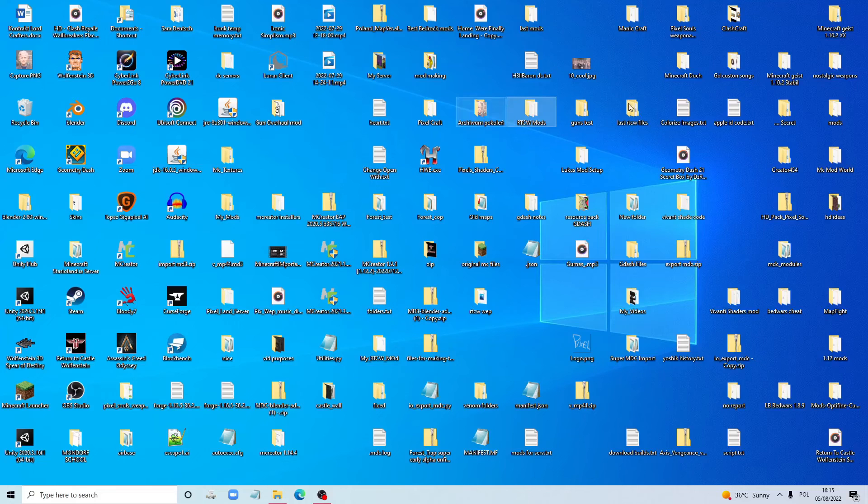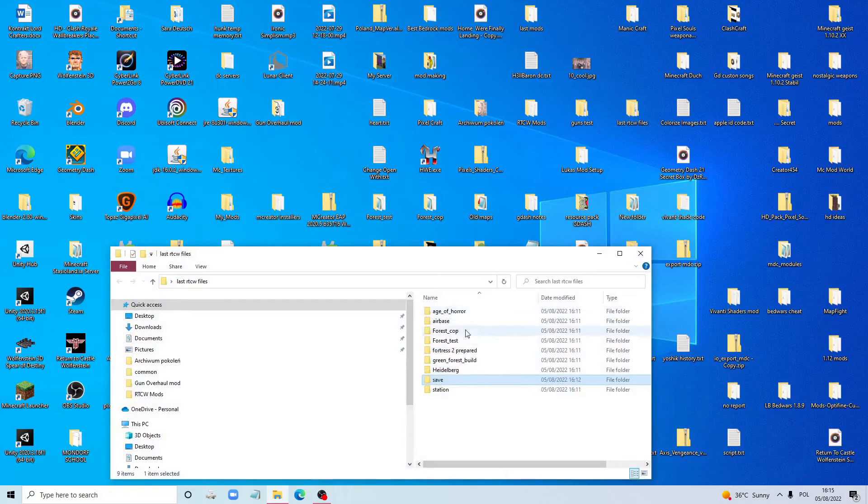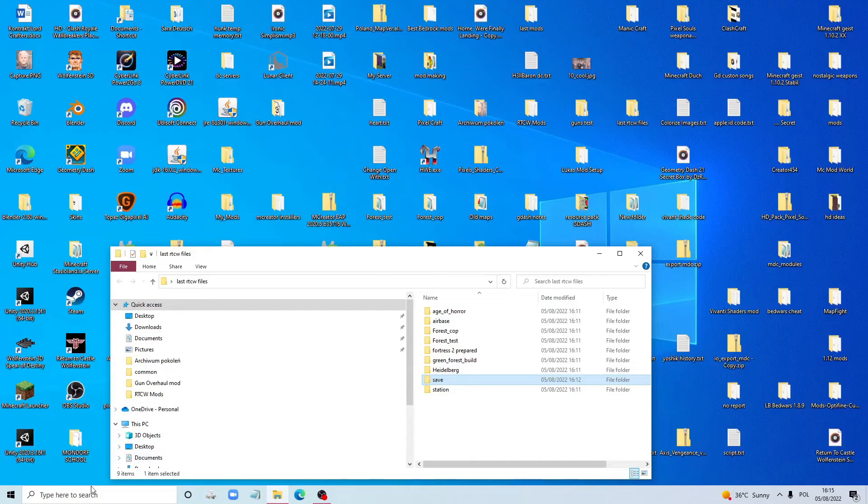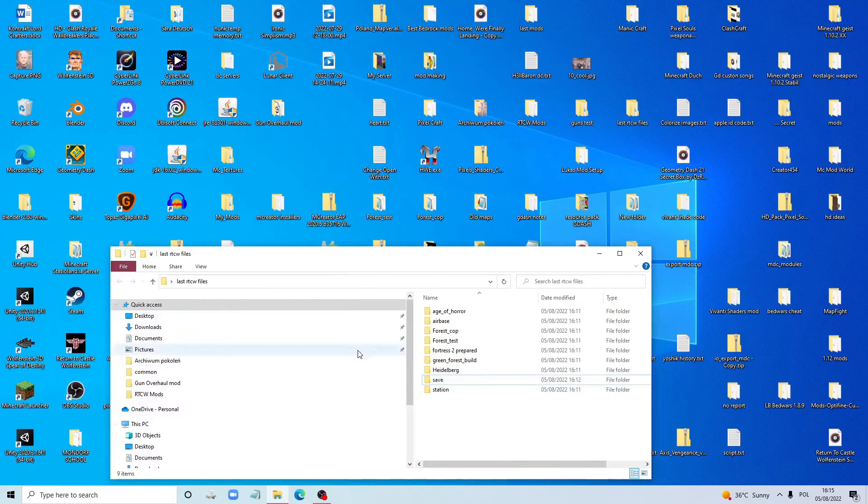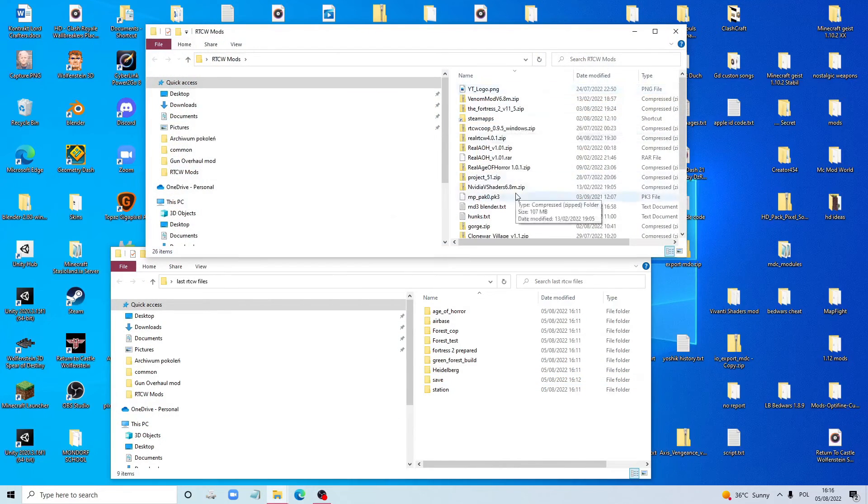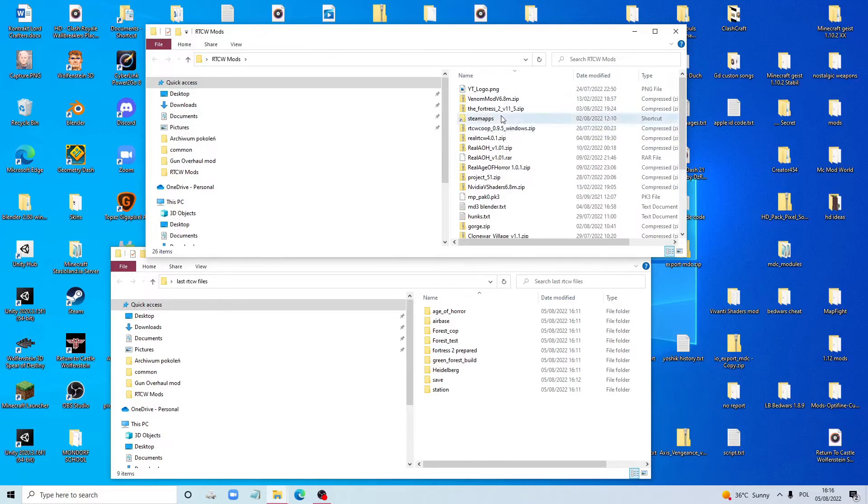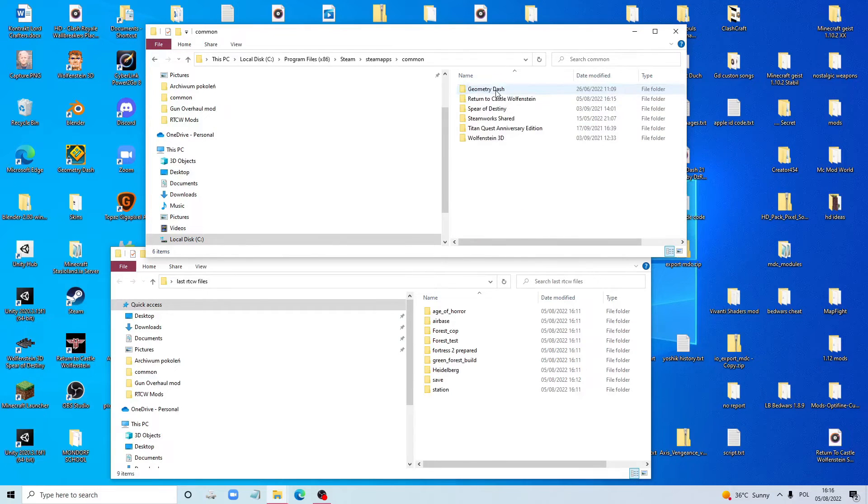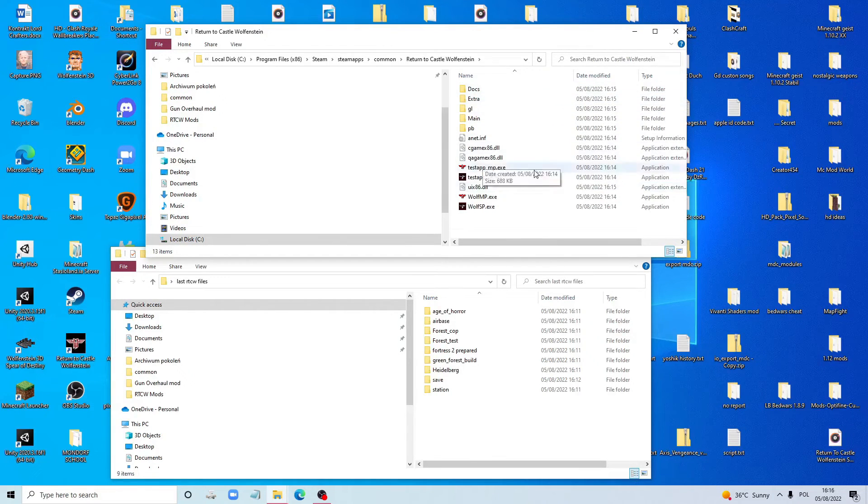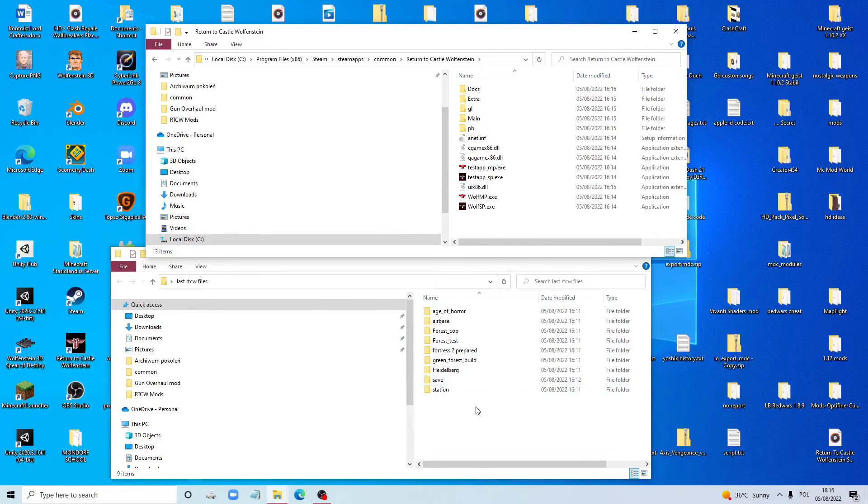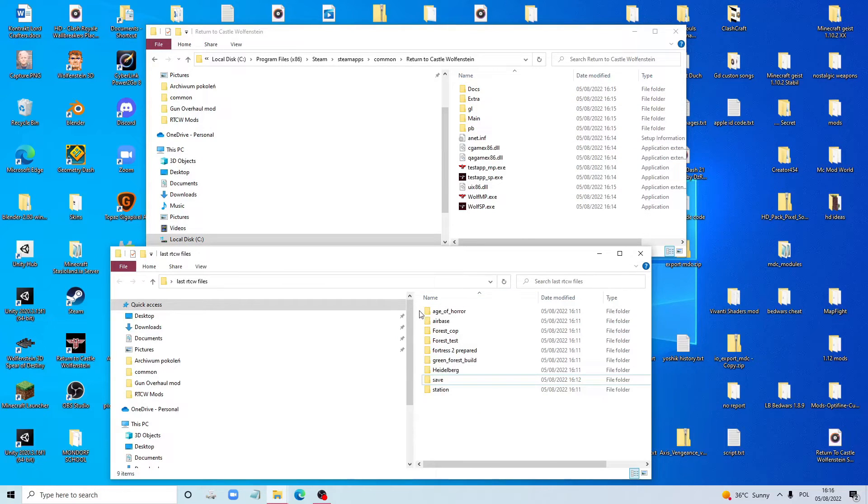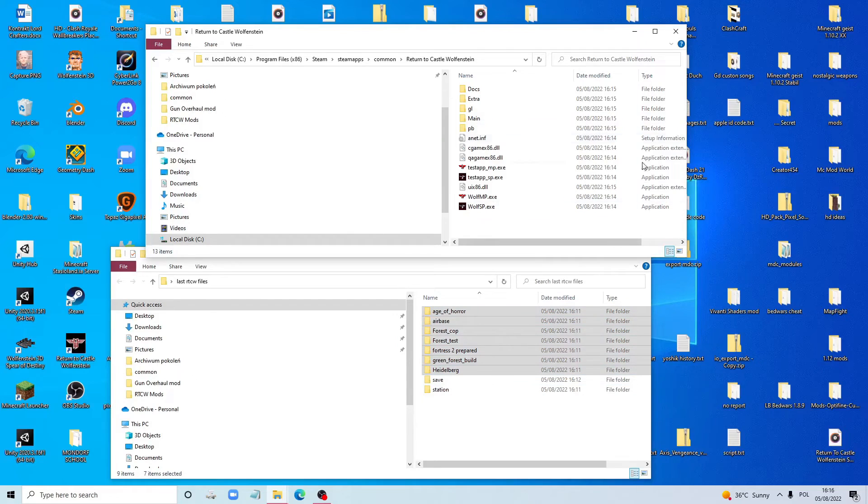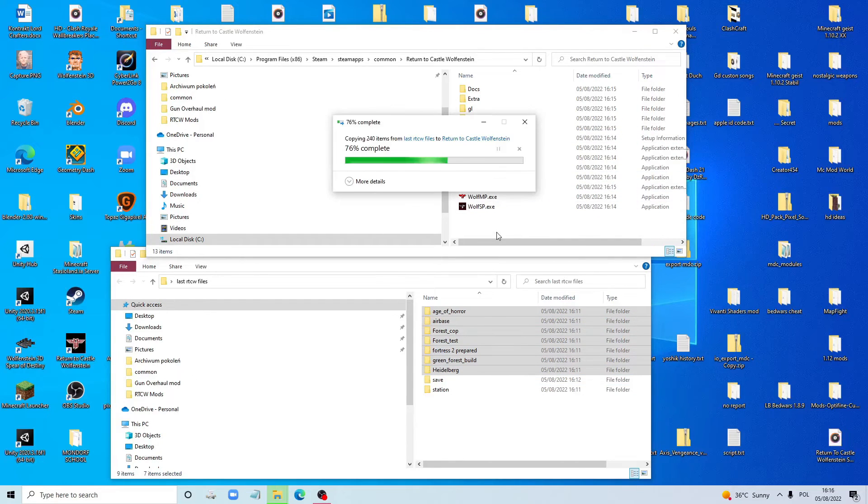Here are your main, most important files. You're going to go to the mods and you're going to go Steam Apps, Common, Return to Castle Wolfenstein. Now you have all the fresh Return to Castle Wolfenstein files. You paste all the mods over here.